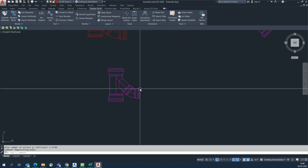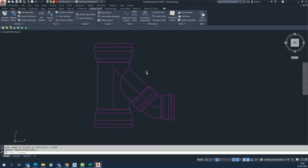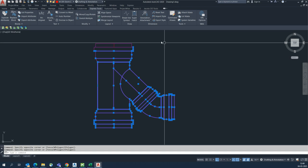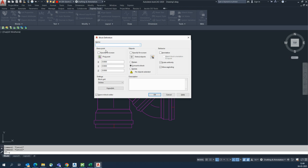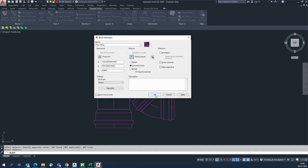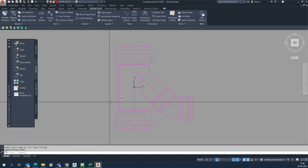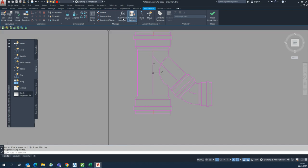We have some five fittings here. I choose this one — the same method we will apply on all other blocks. This is just a five fitting, exploded. We will create a block first. Block name I'm giving 'pipe fittings' — you can give names as per your standards. I'm selecting the pick point and selecting the block completely, then pressing Enter. It will open through the block editor.